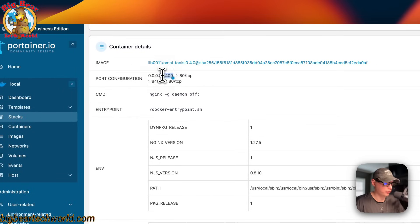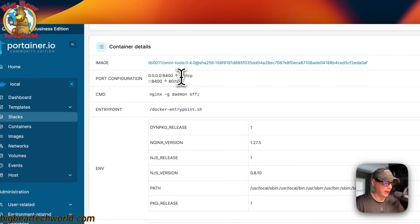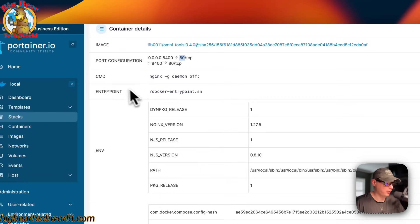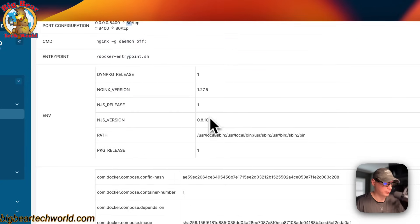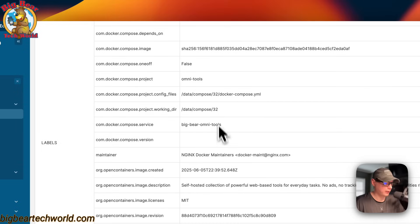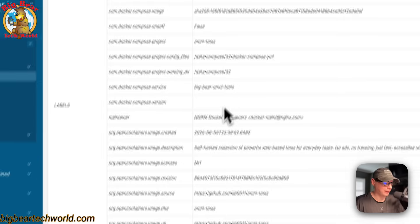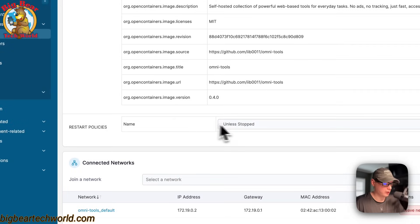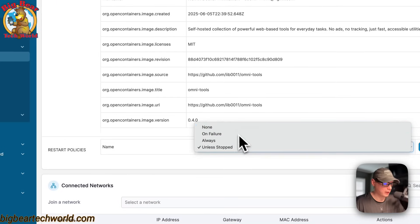8400, you'll go to that in your browser. And then 80 is the actual port on the container side. The command, the entry point, and then the environment variables right here, the labels, and then restart policy.